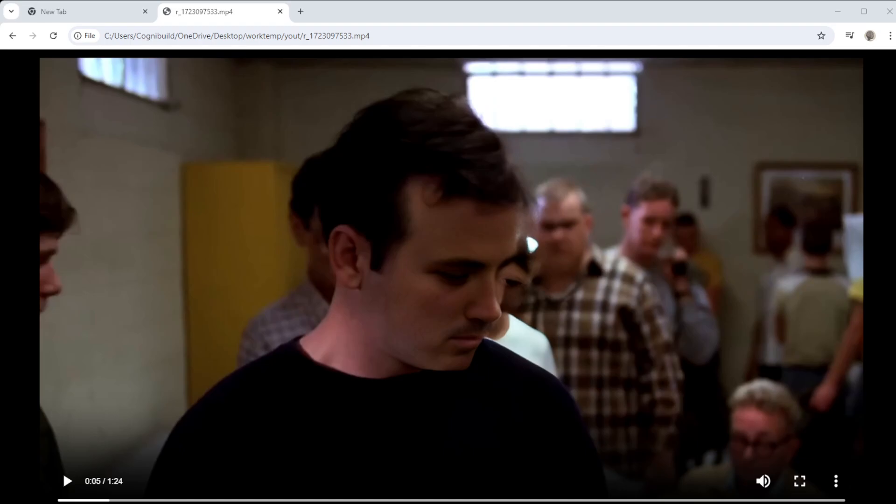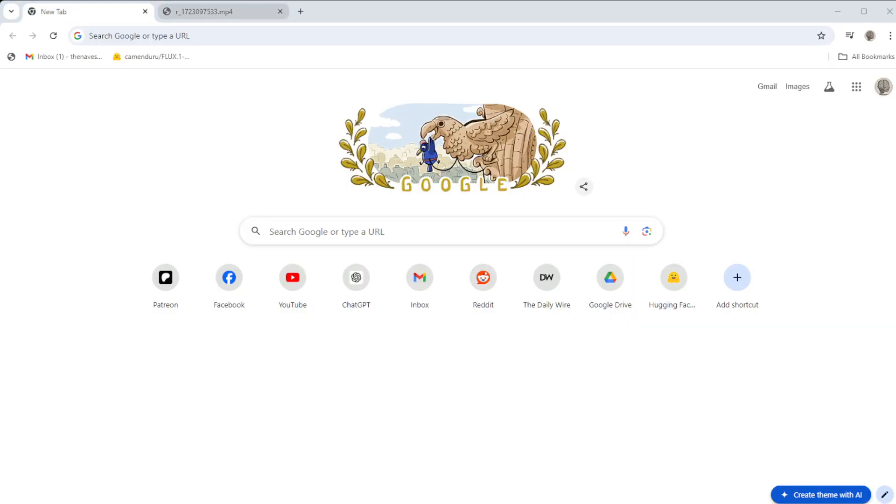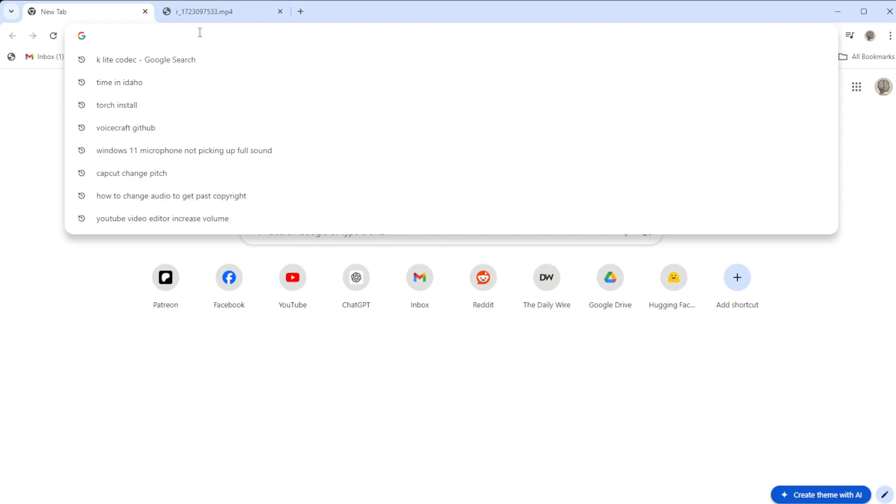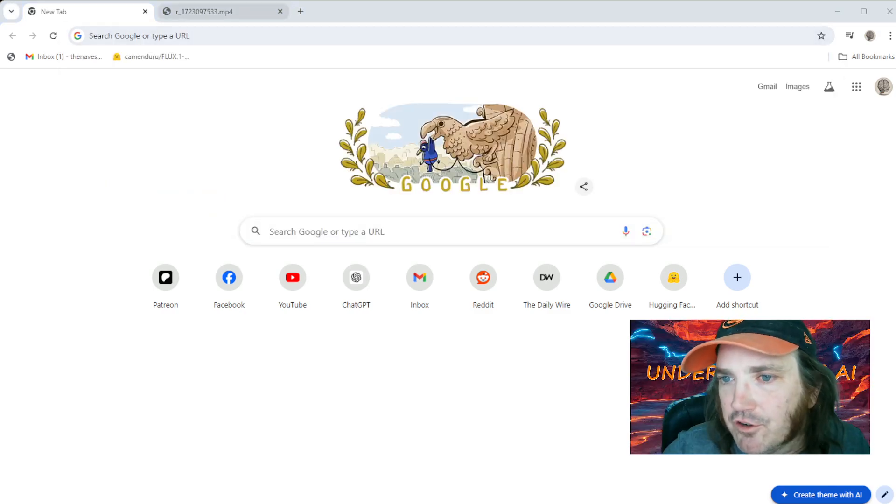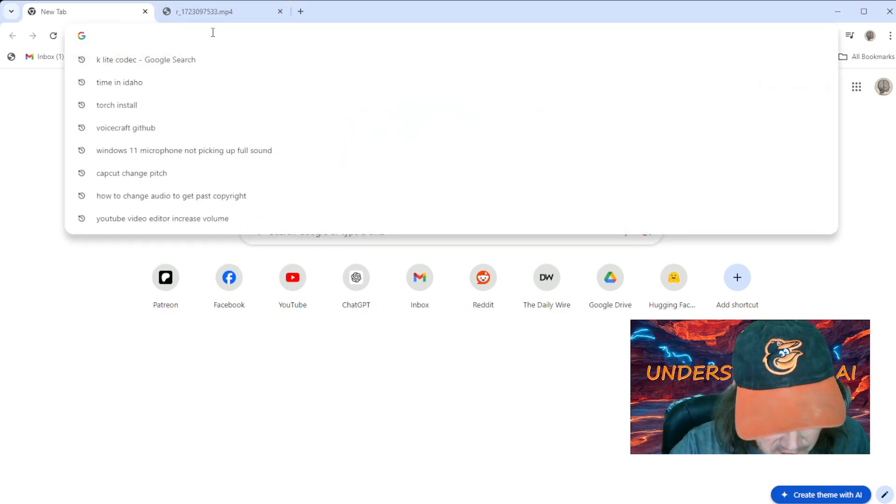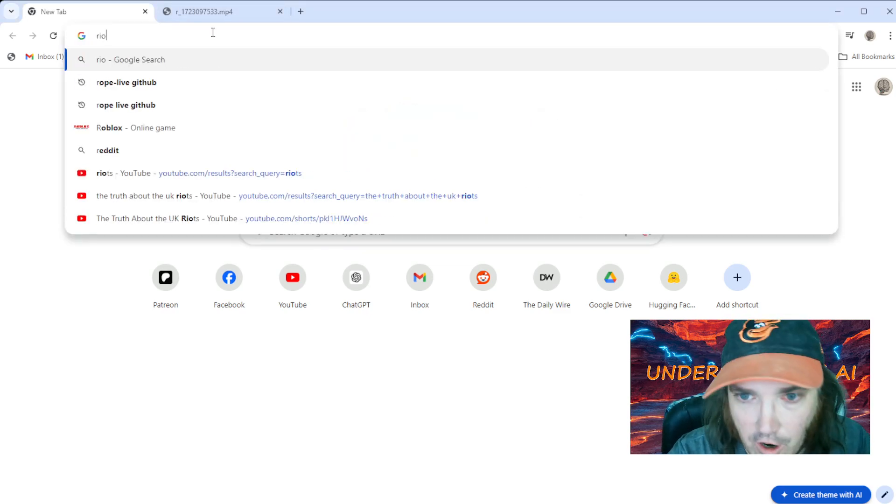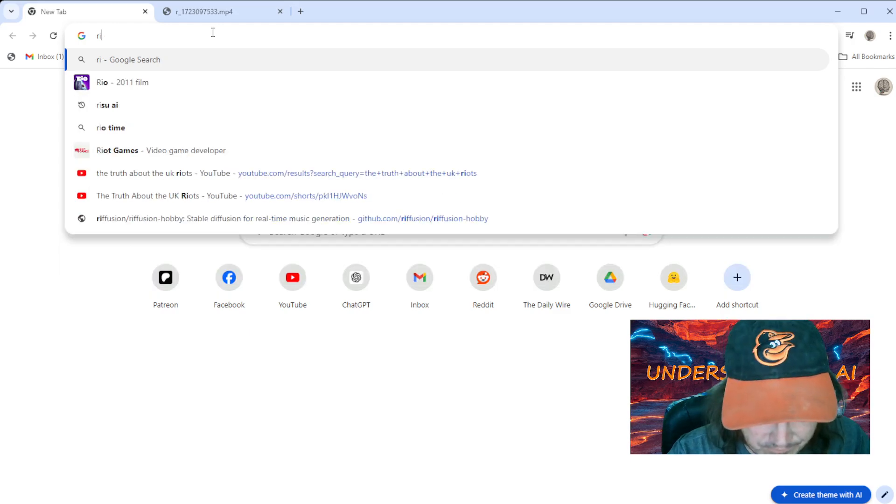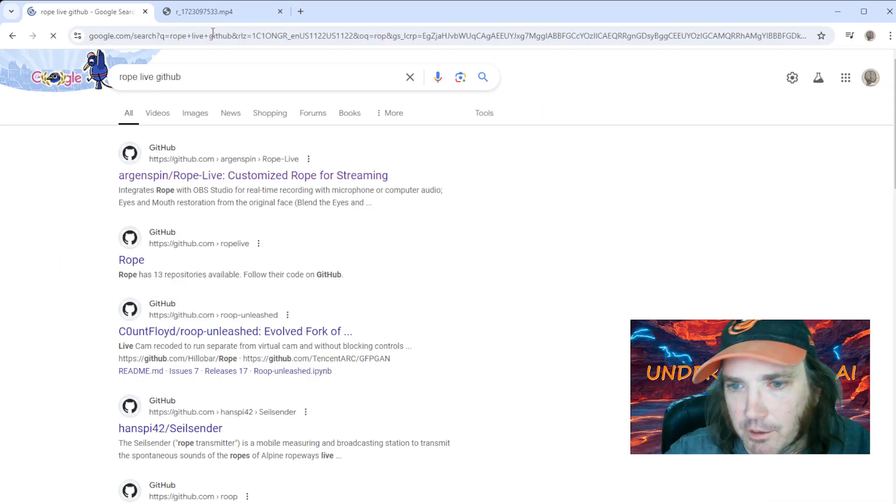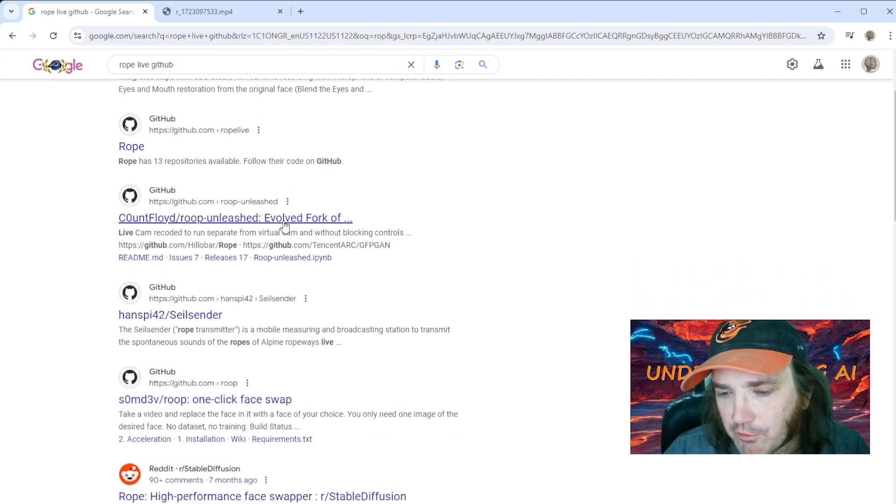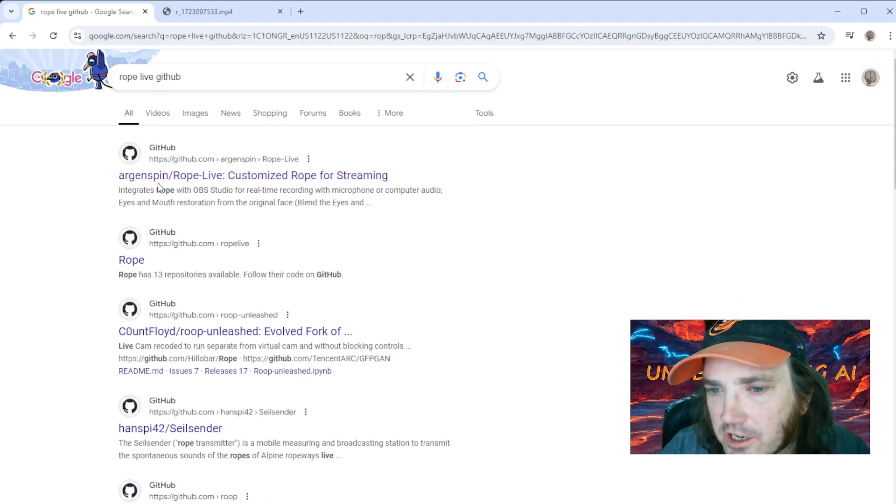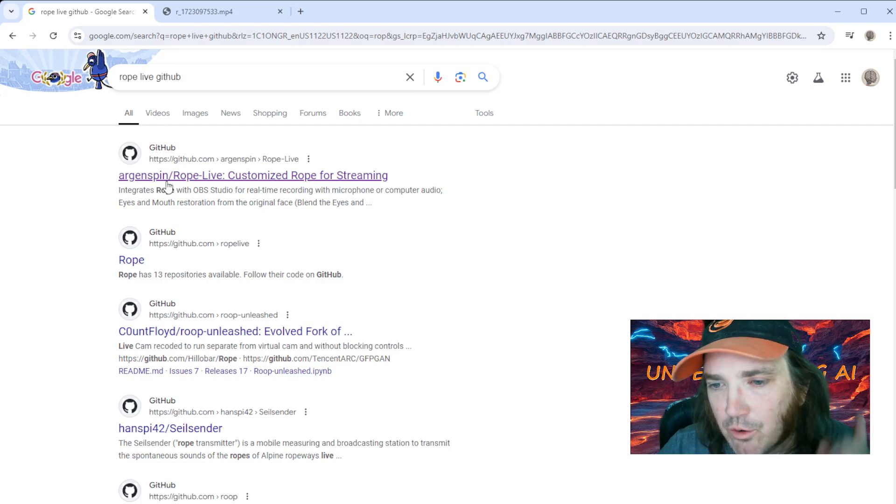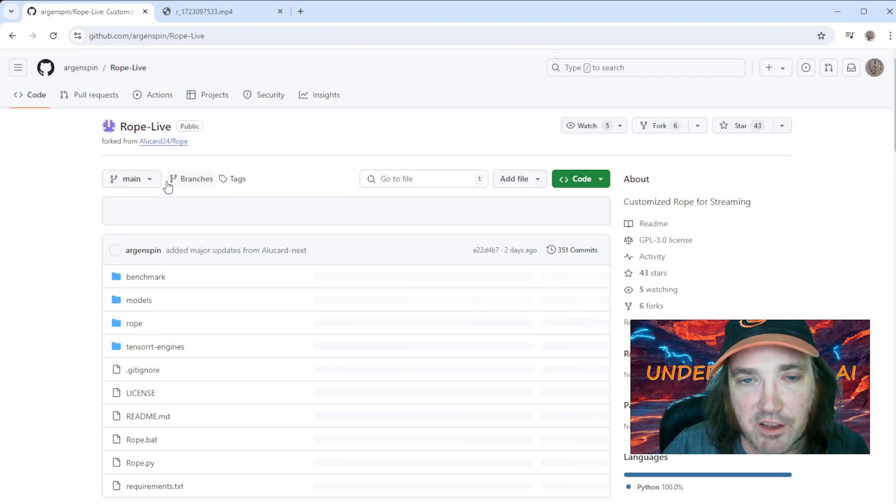Let's head on over here to the GitHub repository. We're going to type in Rope Live GitHub. Now the original one, if you remember, was by Hilo Bar. The new one here is by Arjun Spin, so we're going to click like this.